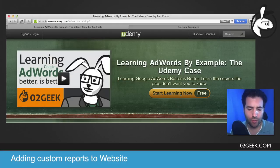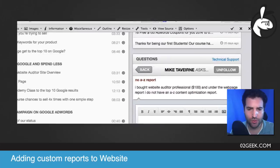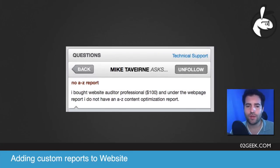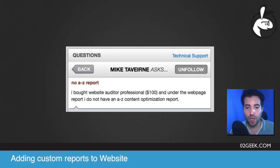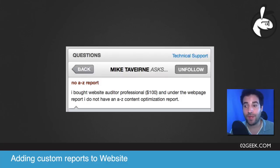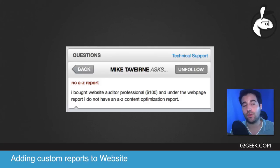So let's see what our fellow student had a question. Mike Taverin asked us, in one of our videos — which was video eight — we talked about website auditor and how it's really important to get a grip on how to basically manage your AdWords account. And if you're one of the students, you know what I'm talking about.